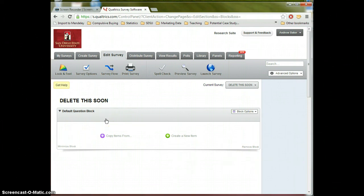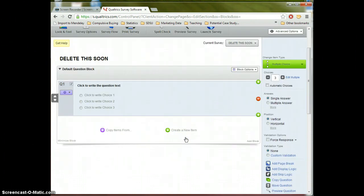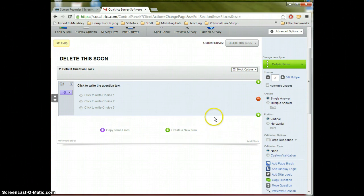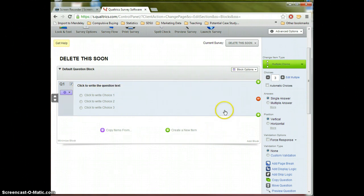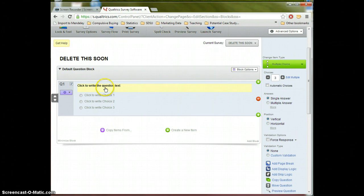So we're going to create a few real simple survey questions just to illustrate the basics of Qualtrics. Let's click this create a new item right here. And by default Qualtrics tries to create the most generic of survey question items you might do where you can type in a question and select some options.